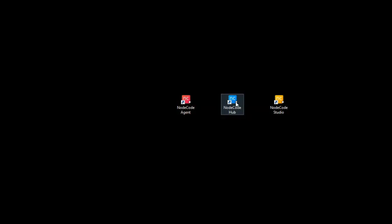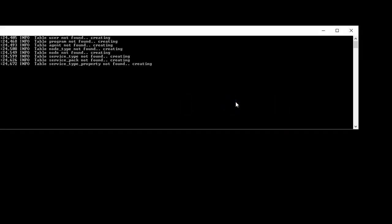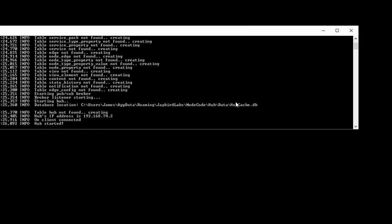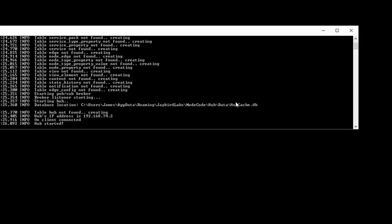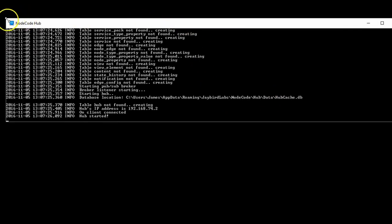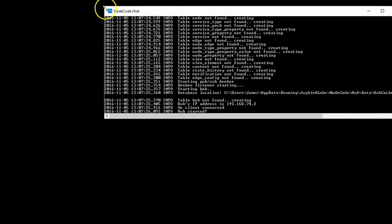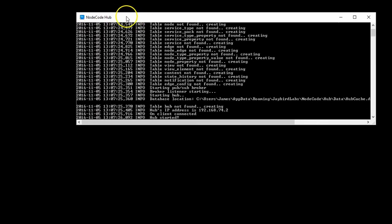It's going to install three components. Now the main component of Node-RED is the hub. The hub is kind of the brains of the operation — the brains and the memory actually. Start the hub first and you'll see that it goes through a bunch of steps of creating a little database that it uses. Once you see 'hub started,' then you're ready to go.